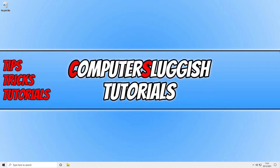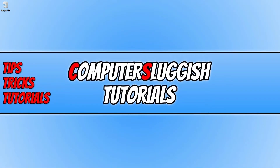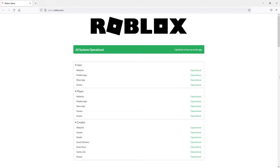Once you've done that, you also need to ensure there are currently no issues with the Roblox servers. To check this, click on the link in the description below. You'll end up on a page that looks like this — at the moment, as you can see on my screen, all systems are operational, which means there are currently no problems with the Roblox servers.